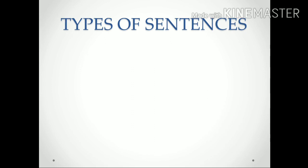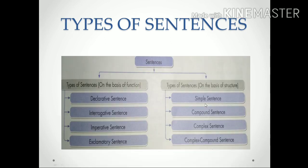Types of sentences: sentences are divided on two bases — one is their function, and the other is their structure. Based on function, we have: declarative sentence, interrogative sentence, imperative sentence, and exclamatory sentence. Based on structure, we have: simple sentence, compound sentence, complex sentence, and compound-complex sentence.